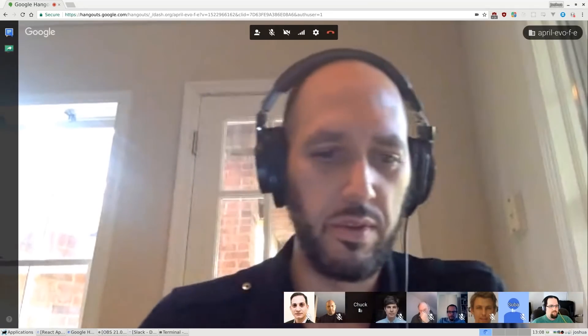Welcome everybody to the April Dash Evolution first Dash Pay Dapp demo. This is demo number two. I'm Chuck Williams, UI/UX tech lead for Dash. I'm Joshua, a friend and developer on Evolution.